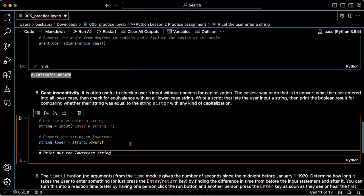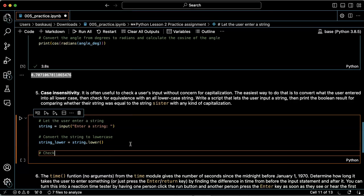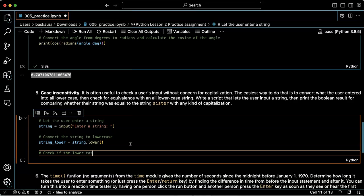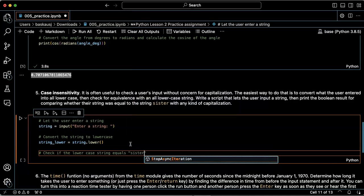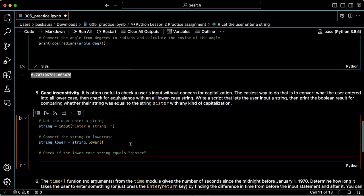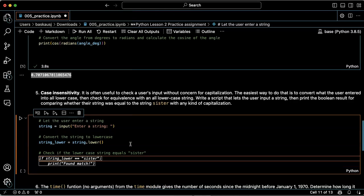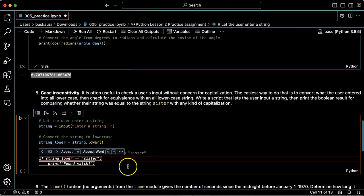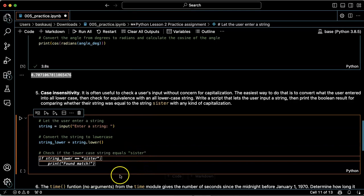Now we're supposed to check whether the string was equal to the string 'sister'. It's using an if statement which is something we haven't learned how to do yet.